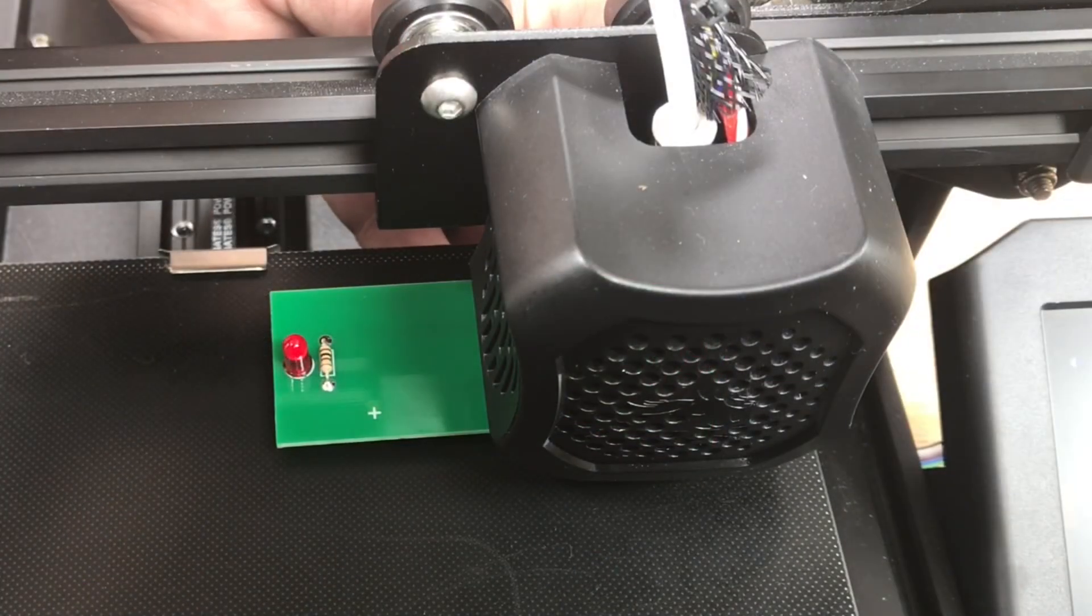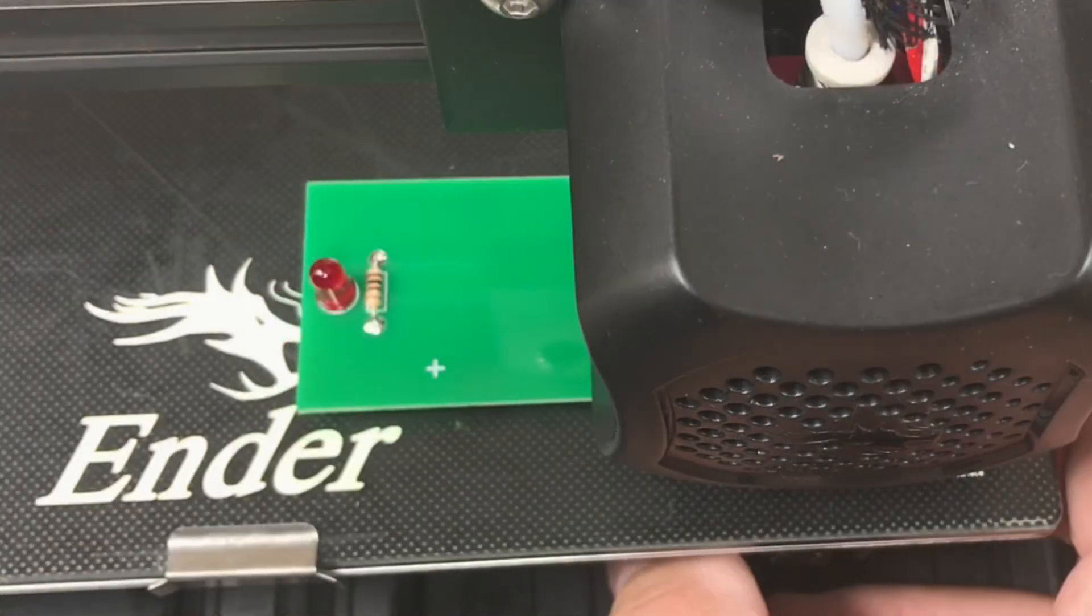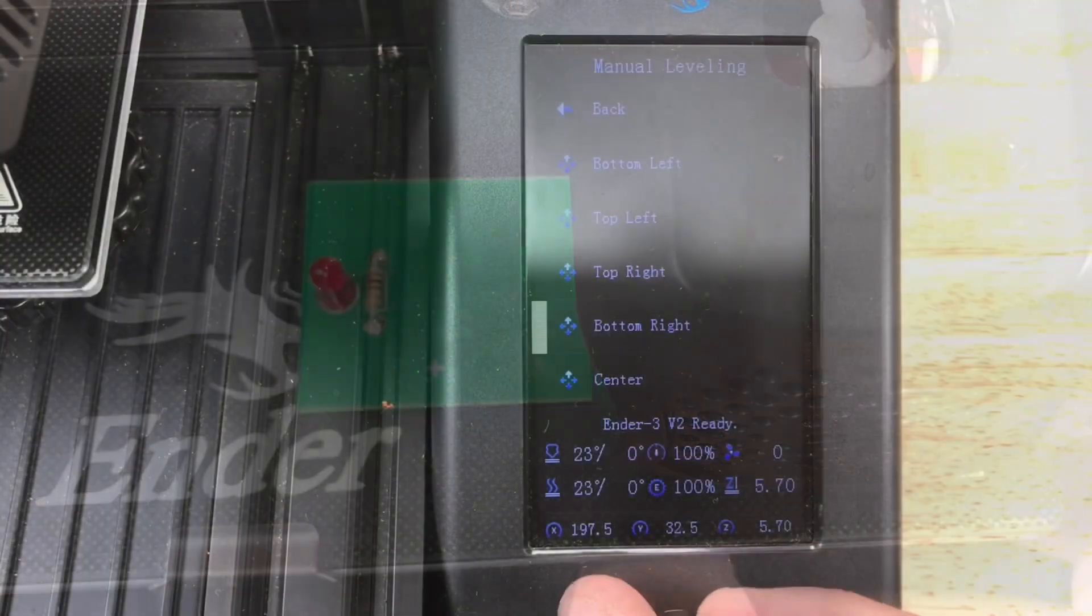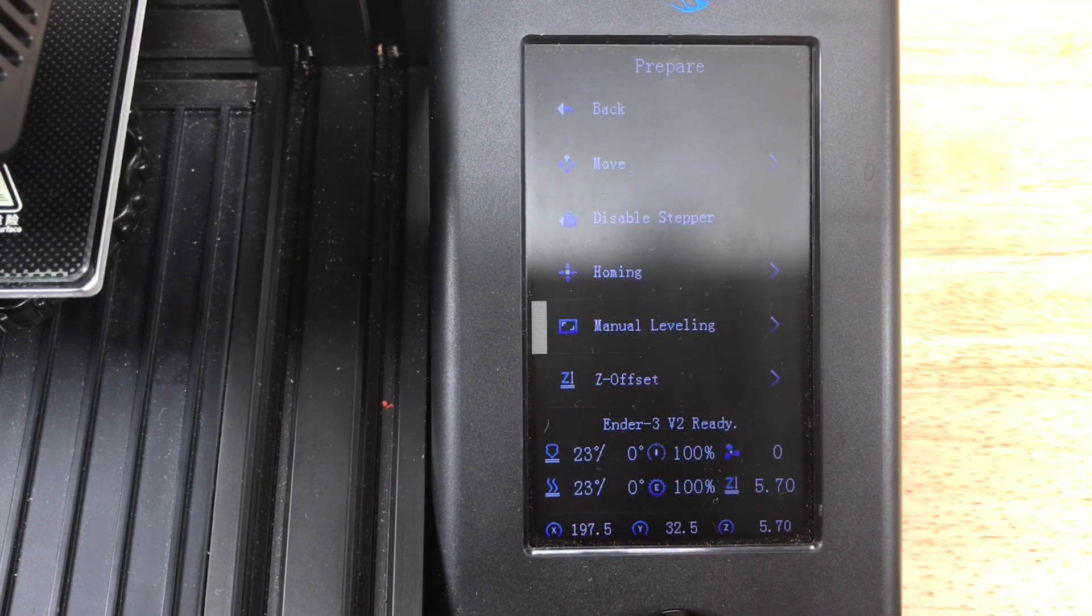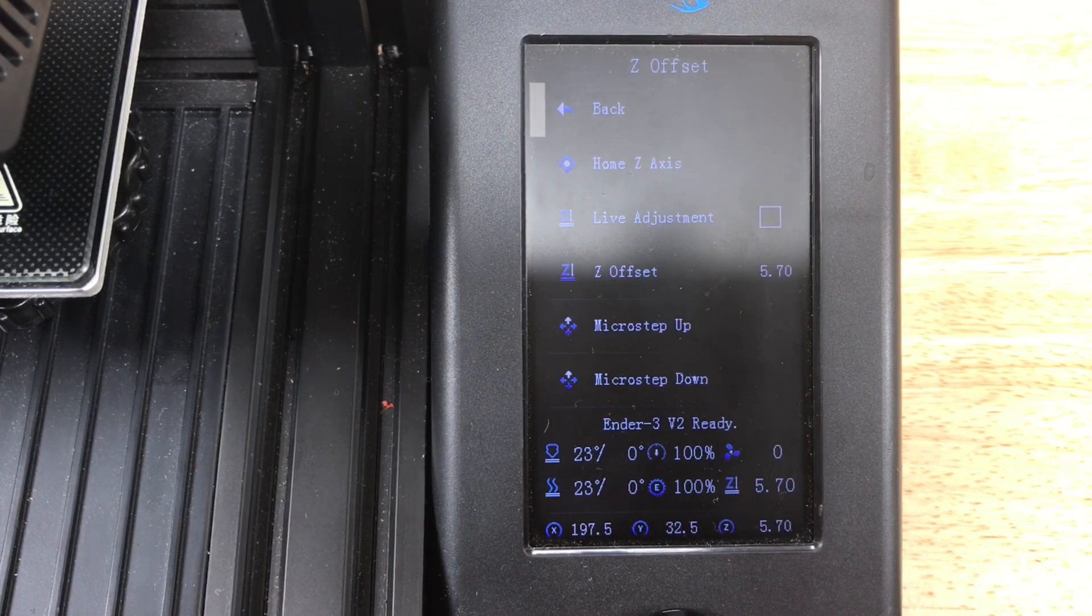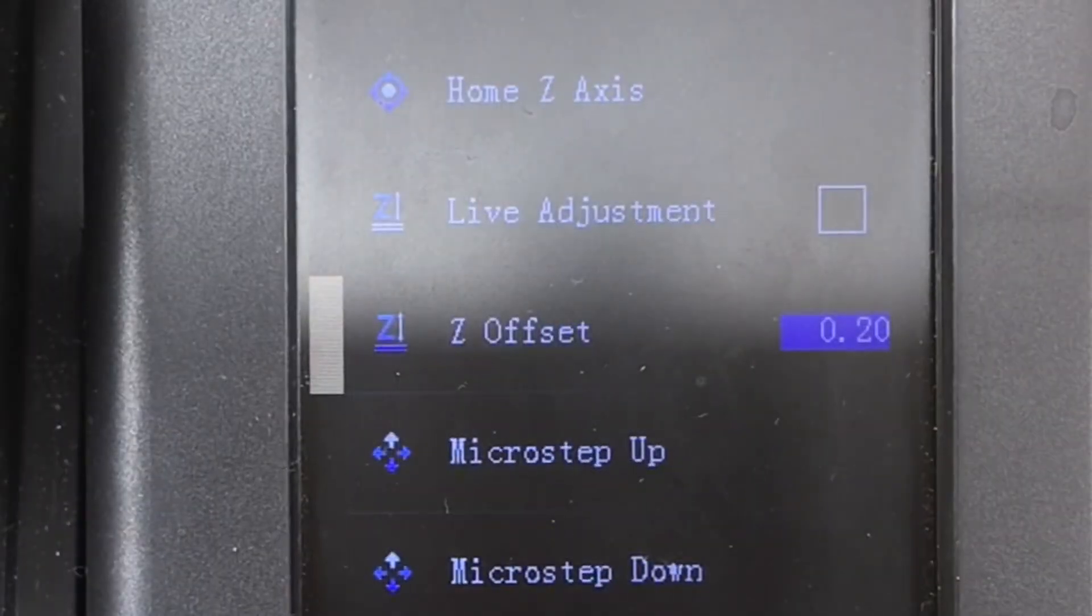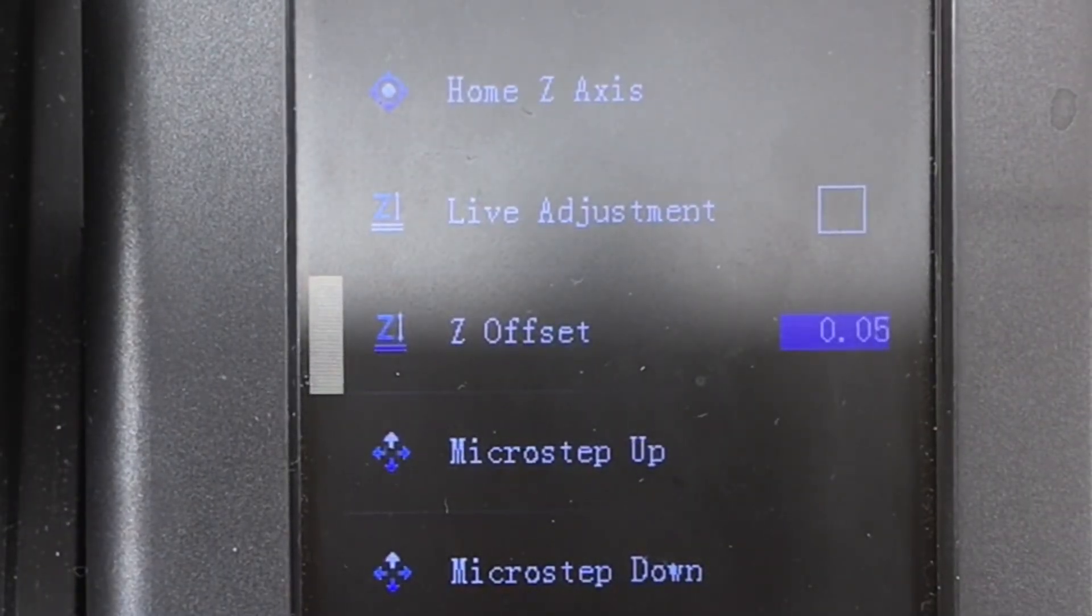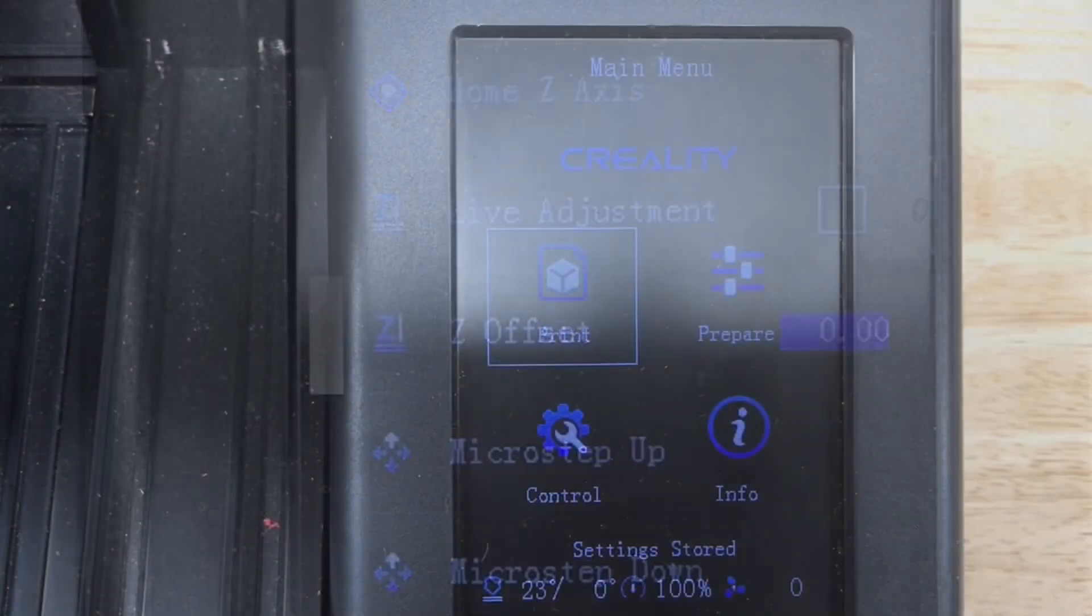And finally the front corner. And there we go. We're leveled. So then I go back to the z offset. Change that 5.7 back to zero. So now we're at a true zero and then we can run a test print.